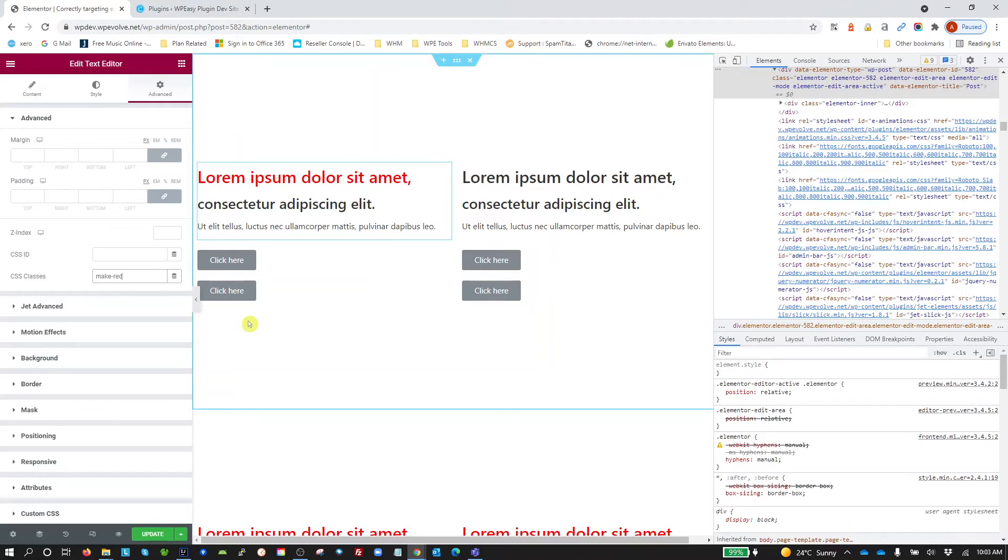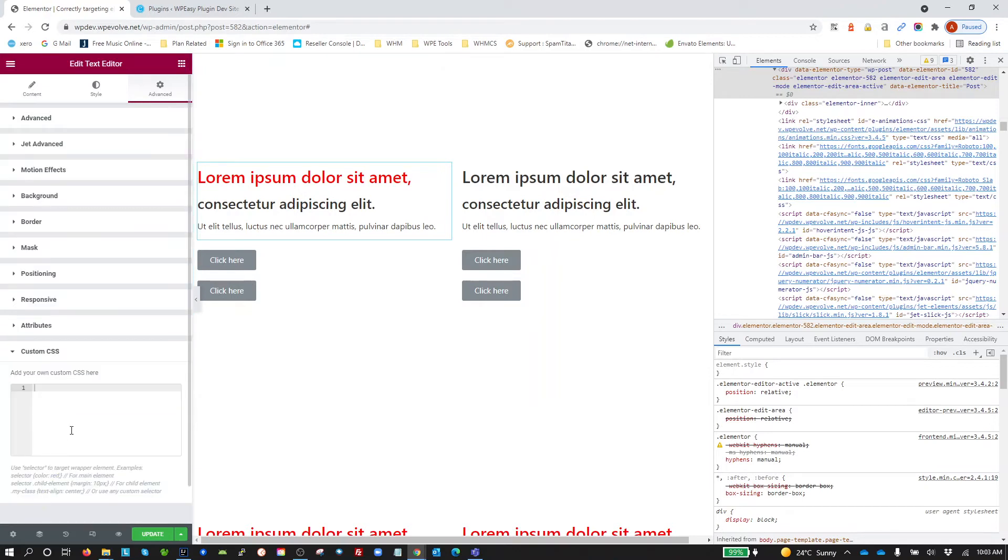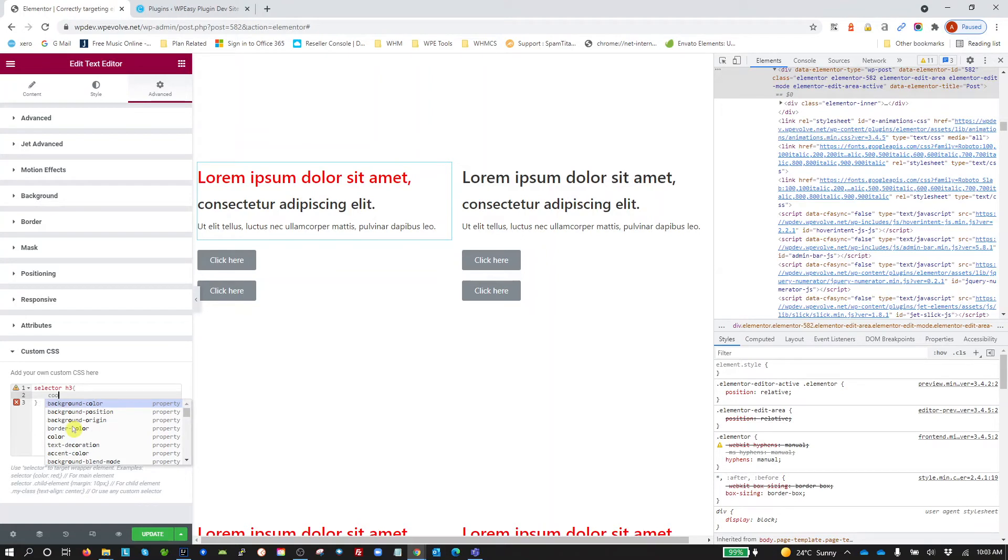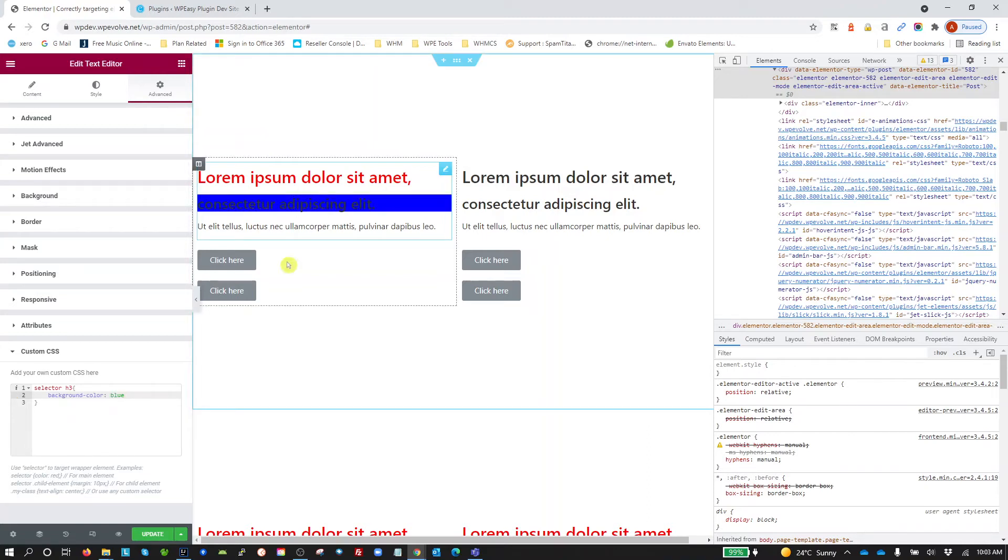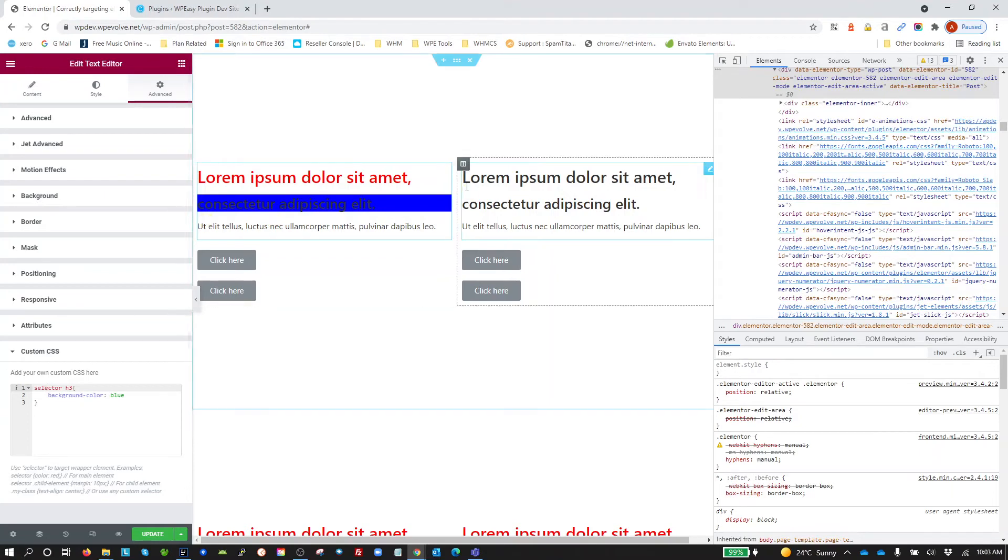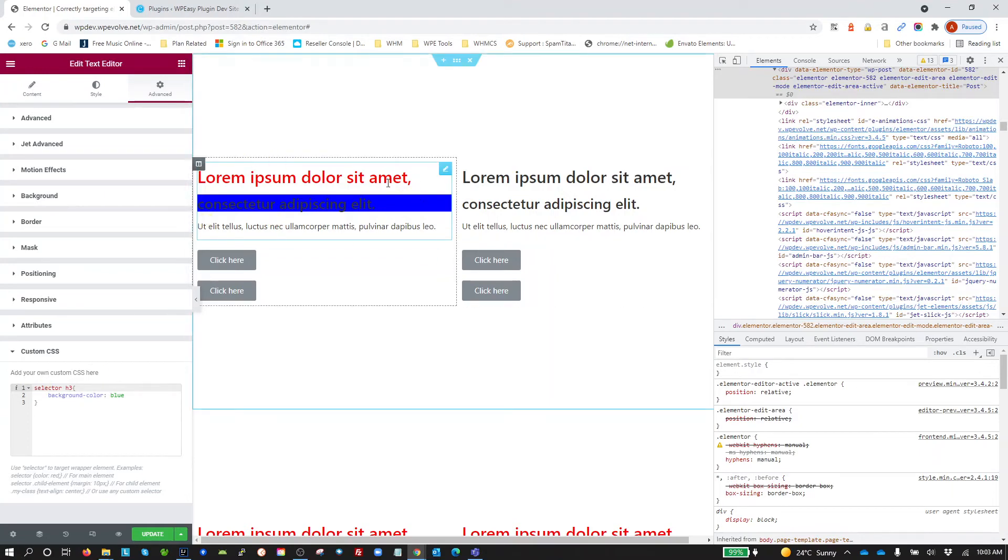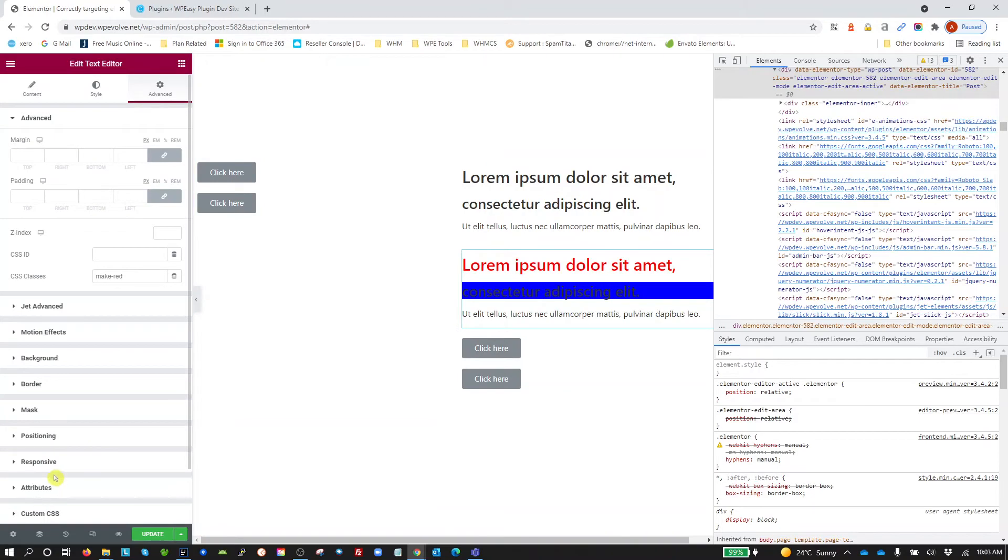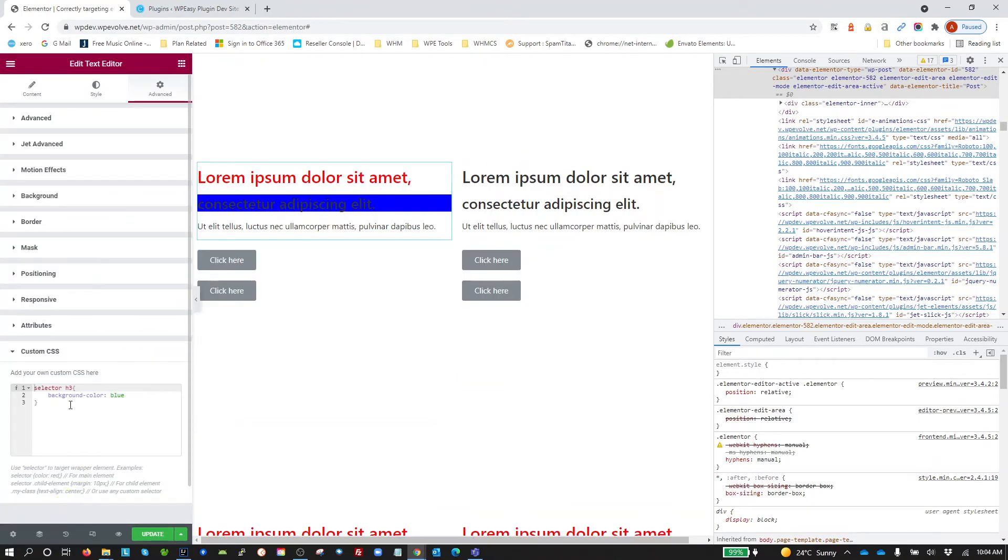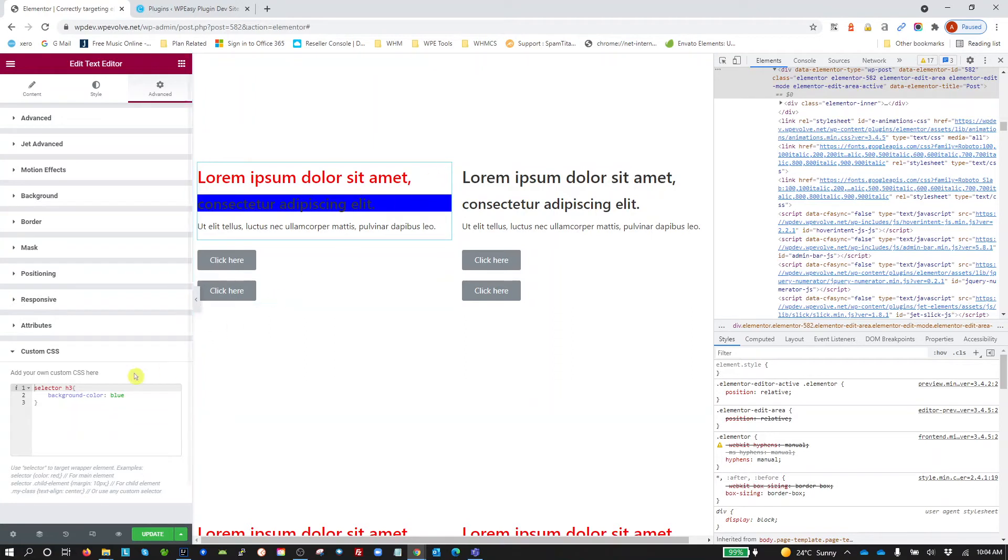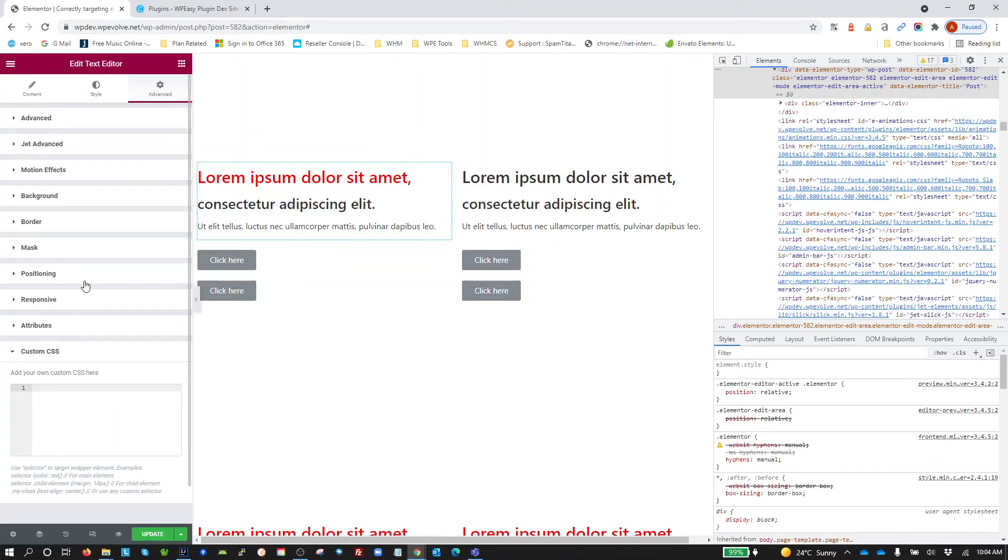General rule of thumb is that if I'm only going to use something on a single section, a single element, I would use custom CSS with the selector keyword. Whatever elements under it, say it's H3, color blue, background color blue. I made my H3. Now that's only going to apply to this section because I've applied it to that widget. I applied it just to this widget and the custom CSS there. I'm going to get rid of that.